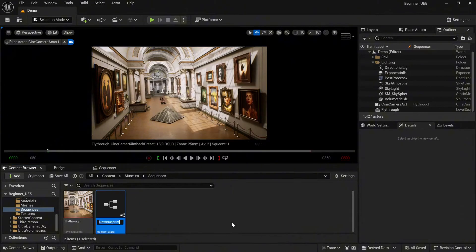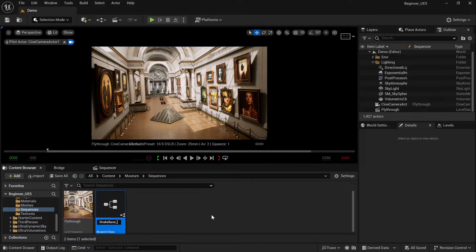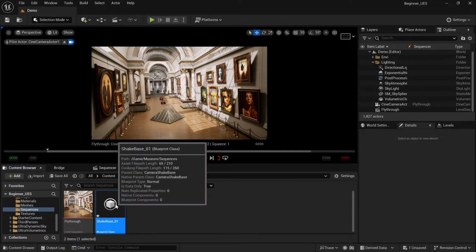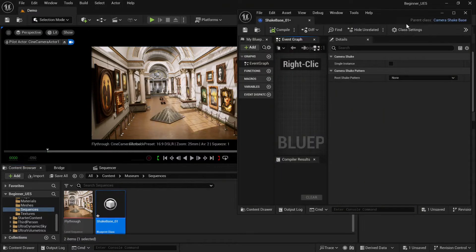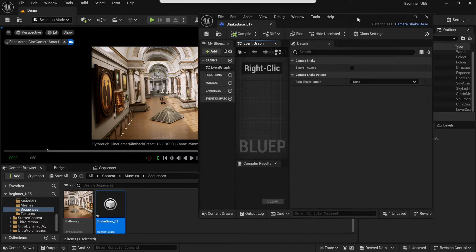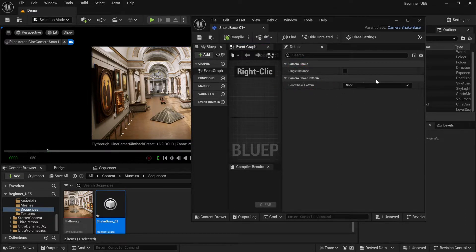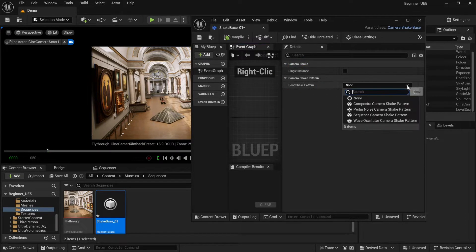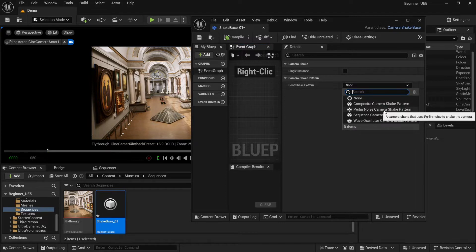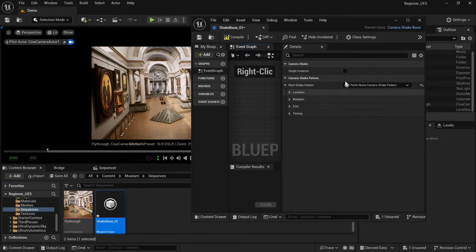Let's call it shake base 01. Double-click it, it will open our blueprint. Here you will see camera shake pattern, so we're going to select the Perlin noise. Okay, cool. Now you will see a lot of options.